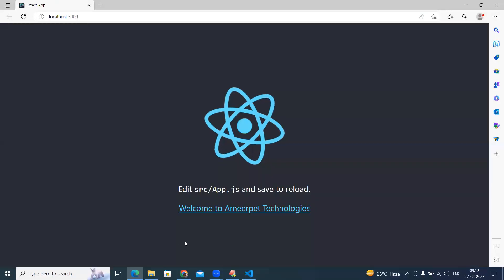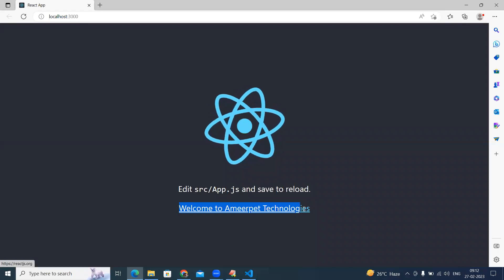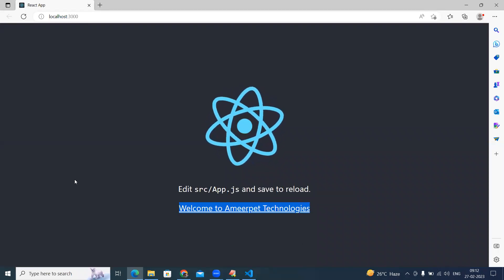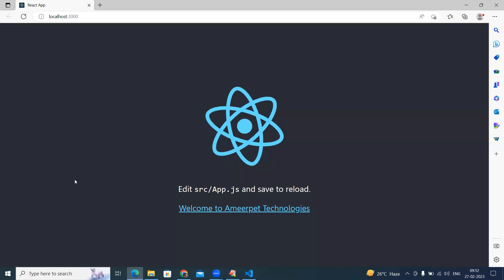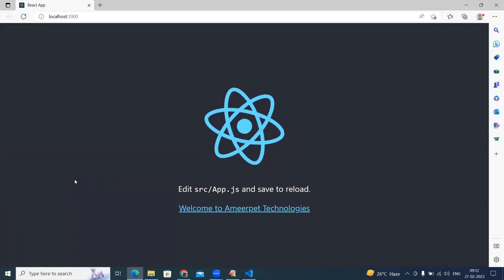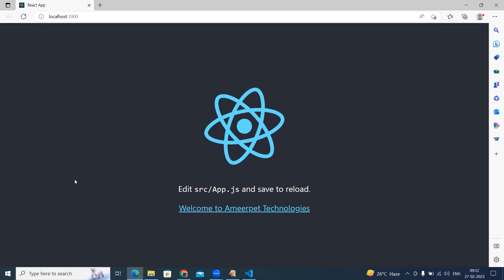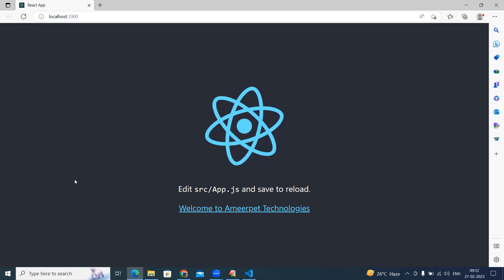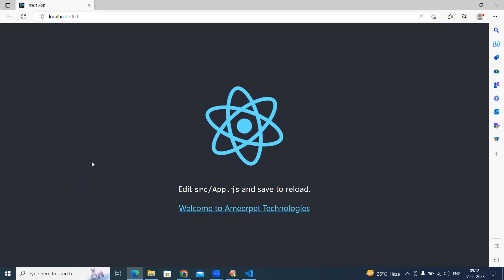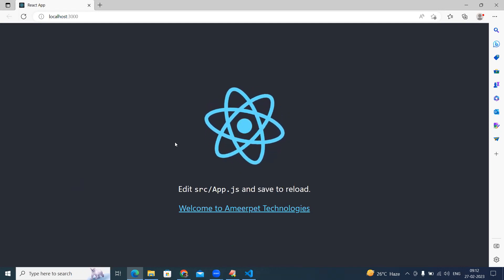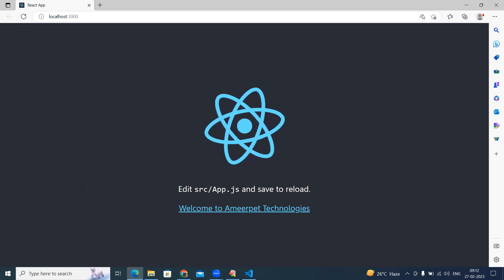You can see 'localhost:3000' and 'Welcome to Amir Pet Technologies' — everything has changed. This is the simple way to set up everything and start working with React.js applications. Please install Visual Studio Code and Node.js, and run your first React application. Thank you.